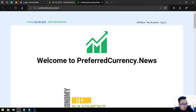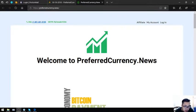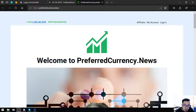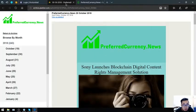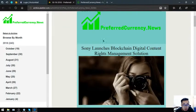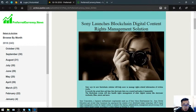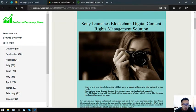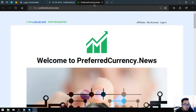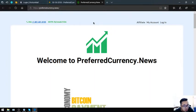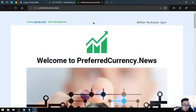Hello, Vic here and I'm back to discuss the updates of PreferredCurrency.News. Before anything else, I just want to say that I am not a financial advisor and everything I say here is just my opinion, so you must do your own research first before deciding for yourself.